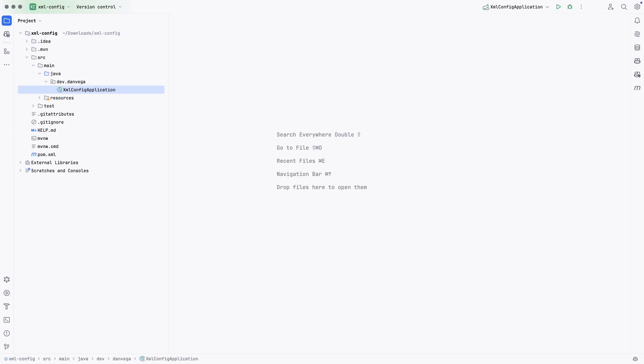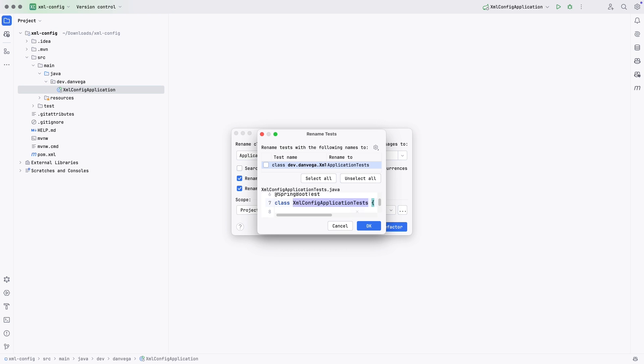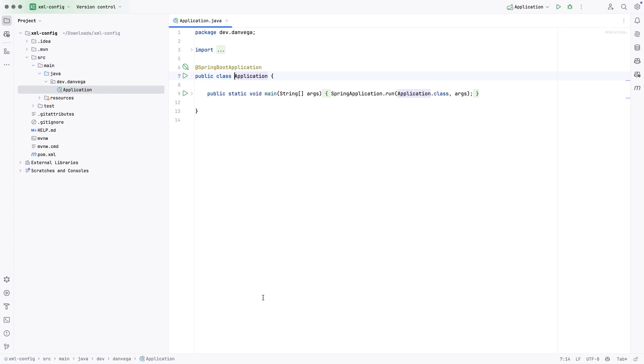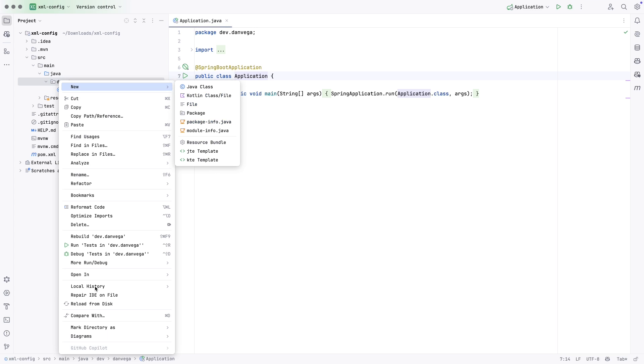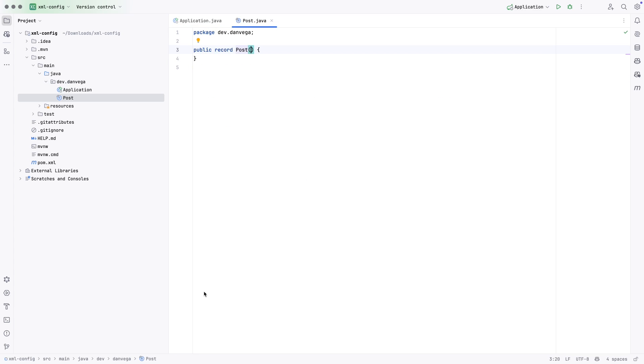So let's get this application started. I'm going to refactor this to application. I just like to rename that. That's okay. We are ready to go. Now we're going to build out a couple of things so we can kind of show this off. So I'm just going to build out a couple of classes here. We're going to create a new Java class. I'm going to say this is a post, and this is going to be a record.